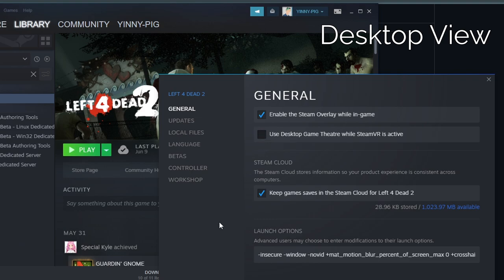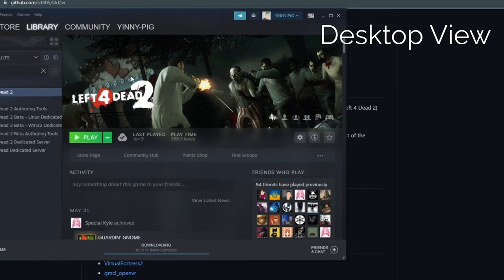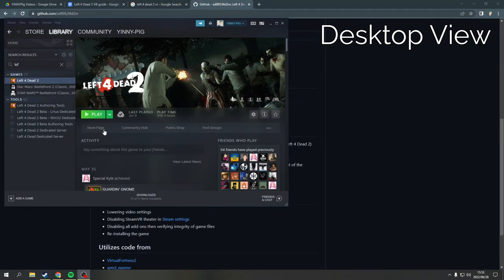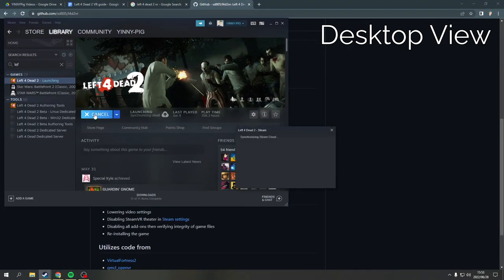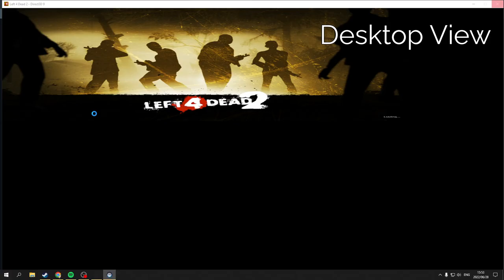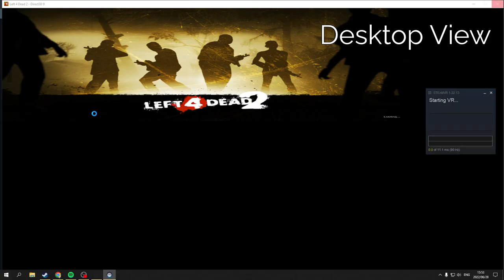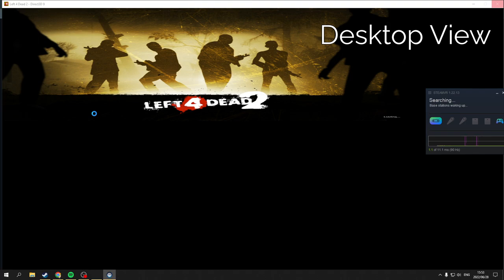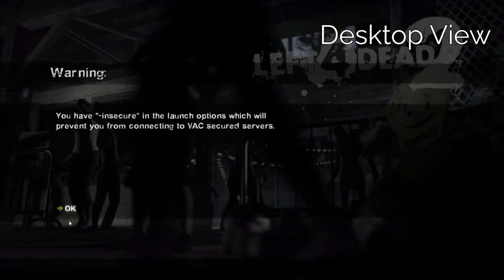Make sure your headset is connected, then hit play. On startup, you're going to see a warning about running in insecure mode. This is fine, hit OK.